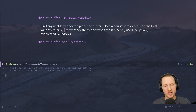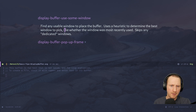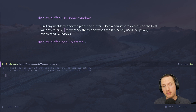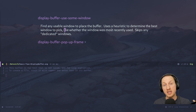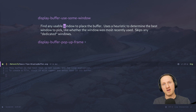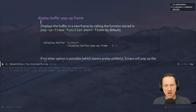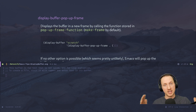display-buffer-use-some-window finds any usable window to place a buffer — if all else fails, just pick whatever window is available, such as the most recently used one. It skips any dedicated windows; in Emacs you can set a window to have a dedicated purpose and it won't be used for placing buffers. This is a general-use fallback and probably won't get called because some other action function above it will apply first. Lastly, display-buffer-pop-up-frame creates a new frame if the buffer can't be placed in any existing window — really the last resort.